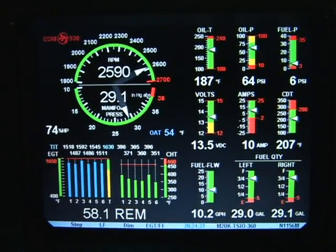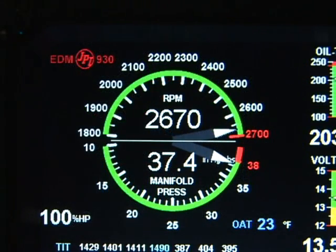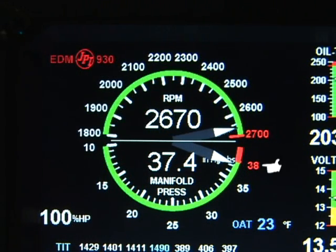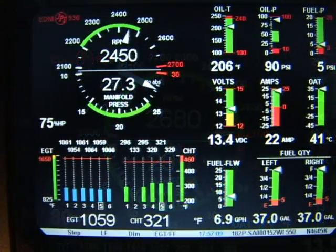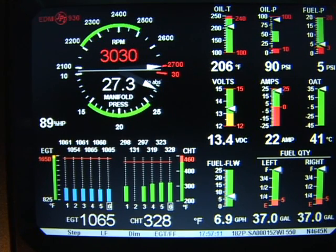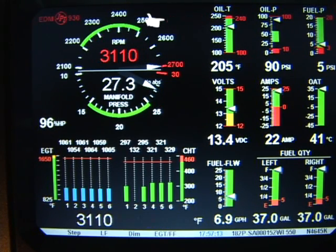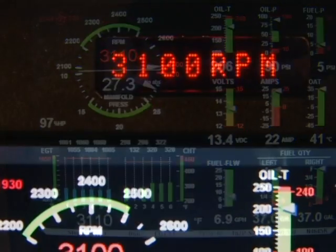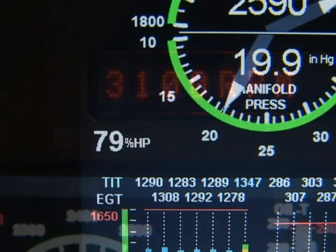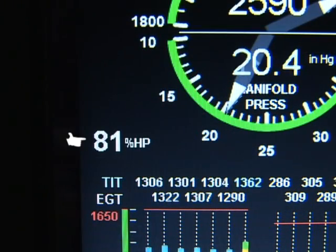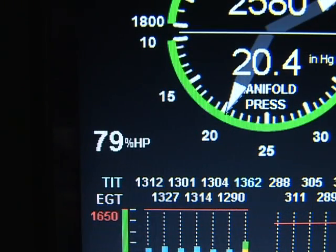The upper part of the RPM and manifold pressure section shows RPM and the lower part shows the manifold pressure. The numerical value is also shown digitally. Power settings exceeding red line are displayed by the blinking alert icon and a blinking message in the scanner section. The RAD will also display any alarms.